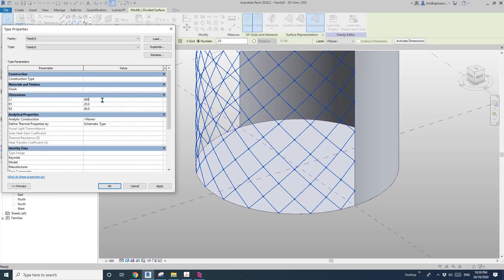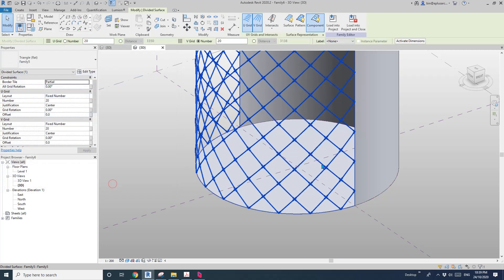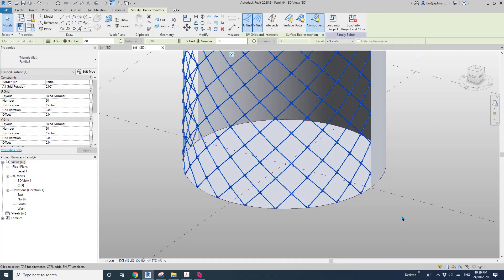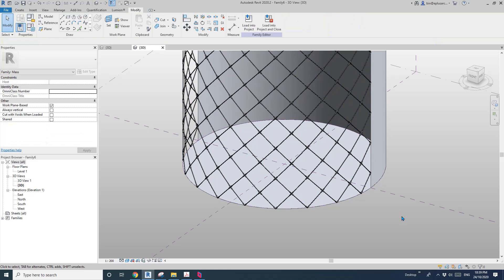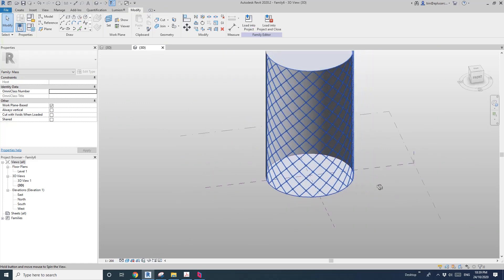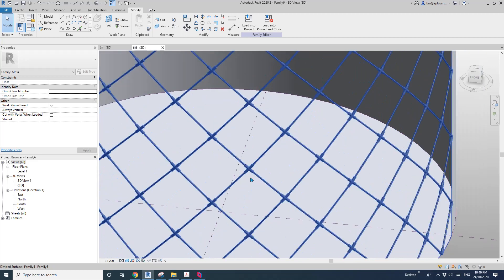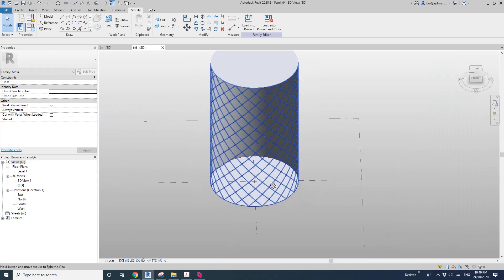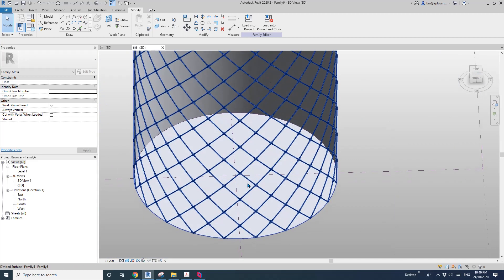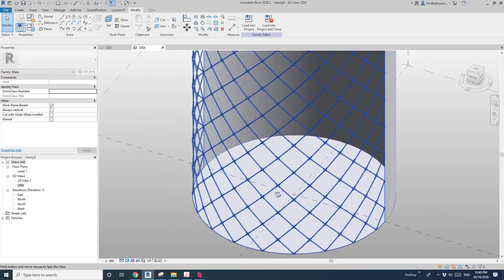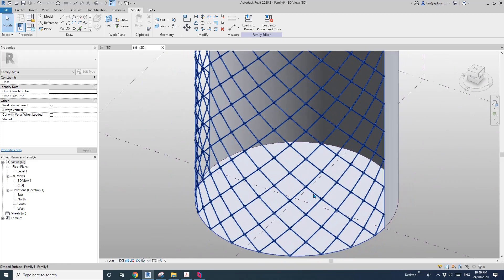And also if you want to, you can click on Edit Type and adjust them. For example, let's make it bigger — 50, 100, 500. So that's it. Let me know if you have any questions, and I'll see you next time. Bye.